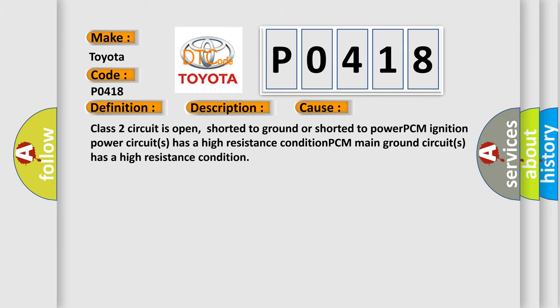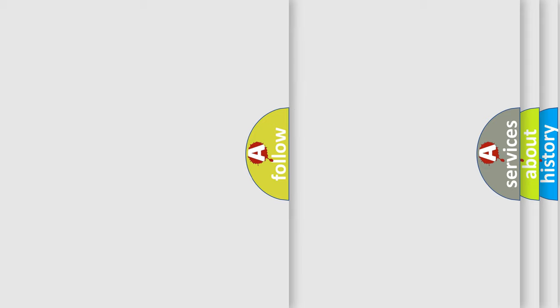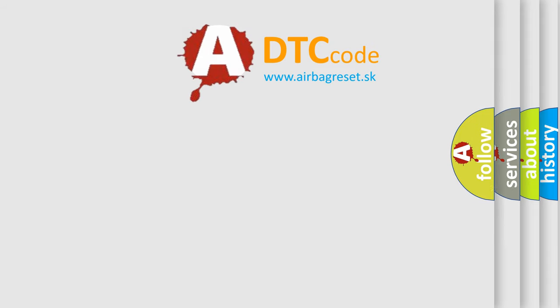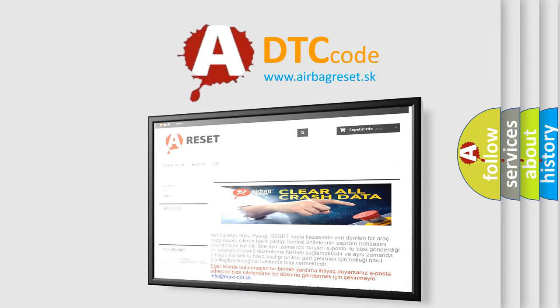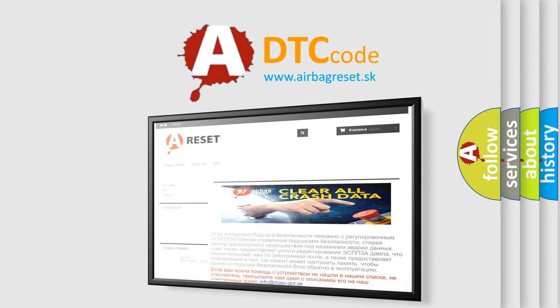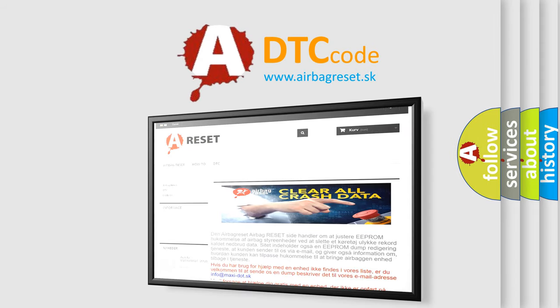The Airbag Reset website aims to provide information in 52 languages. Thank you for your attention and stay tuned for the next video.